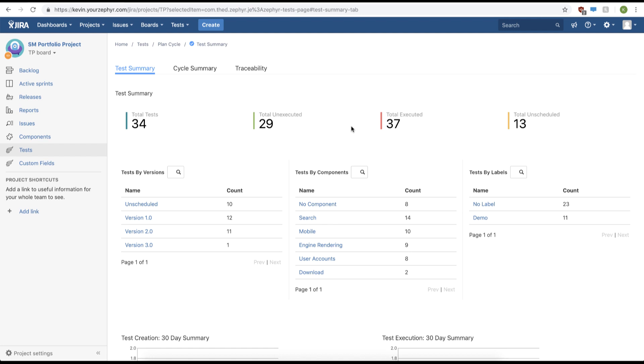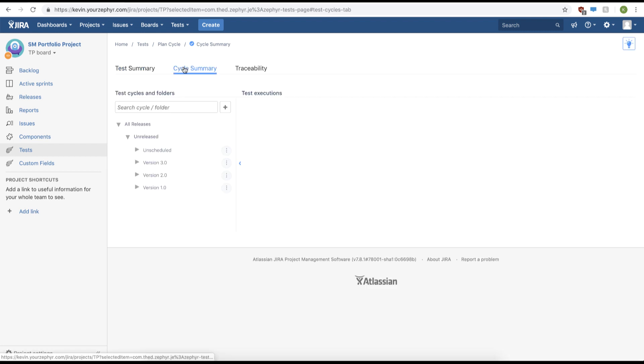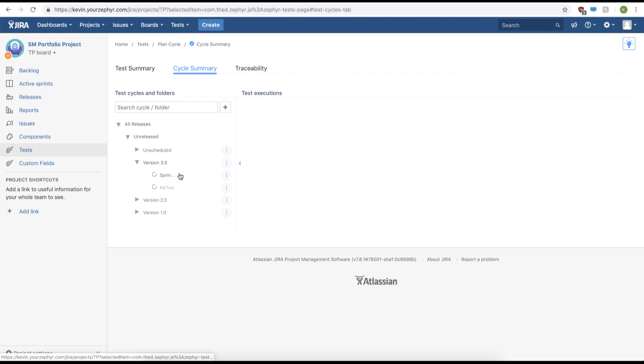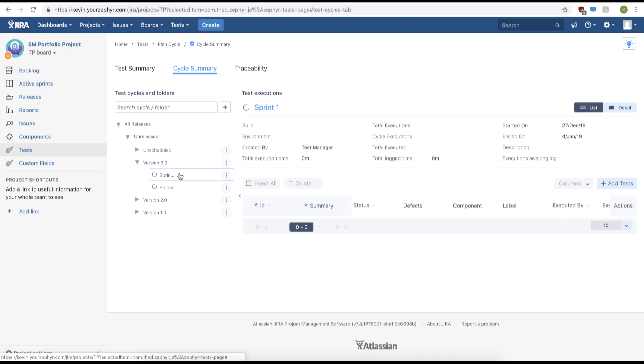The first thing you're going to do is click cycle summary. From here we'll navigate to our test cycle. We'll click version 3 and then click sprint 1. We can view the name of our test cycle by viewing it here.